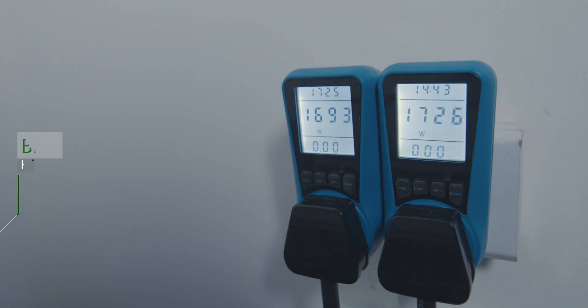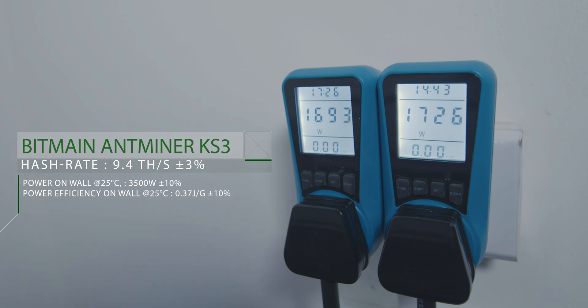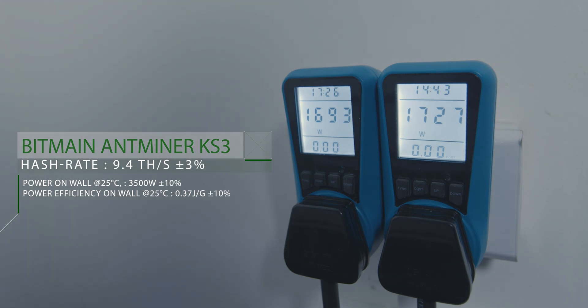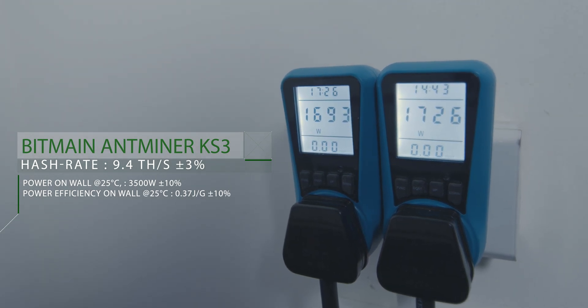Antminer KS3 consumes up to 3,500 watts with efficiency of 0.37 joule per gigahash at 9.4 terahash per second.